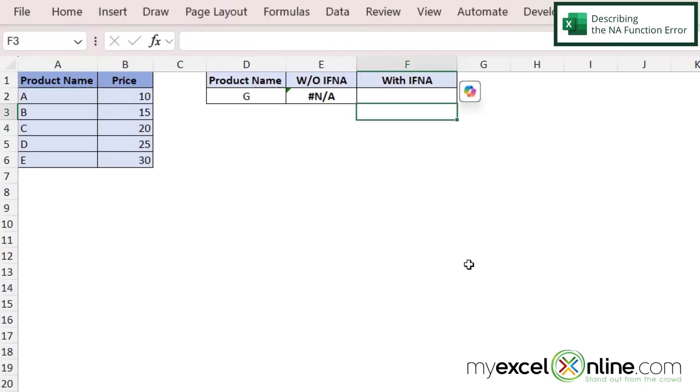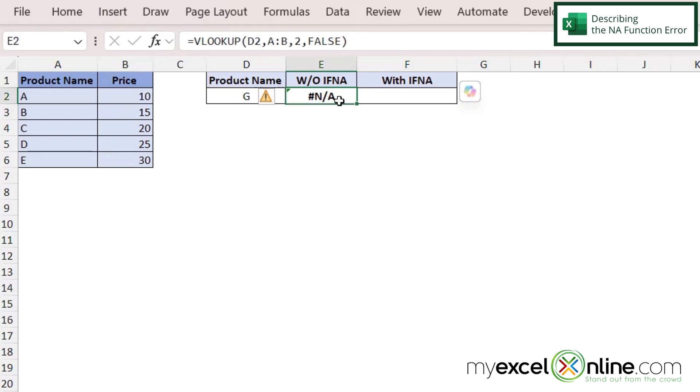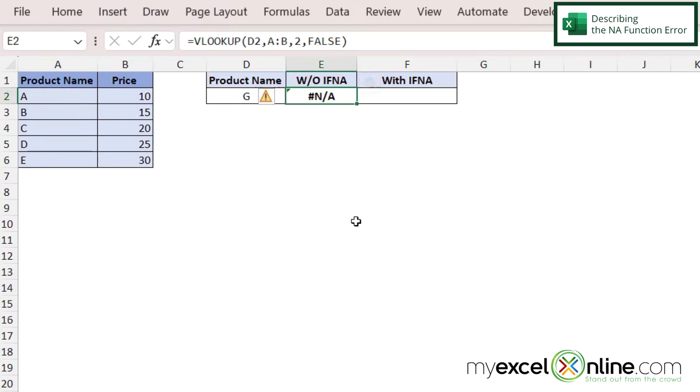So here I have an Excel spreadsheet and I'm using a VLOOKUP right here in E2 and I'm looking up G in this set of data. I can already tell that G is not in this set of data, so I'm going to be returned with this error called NA.